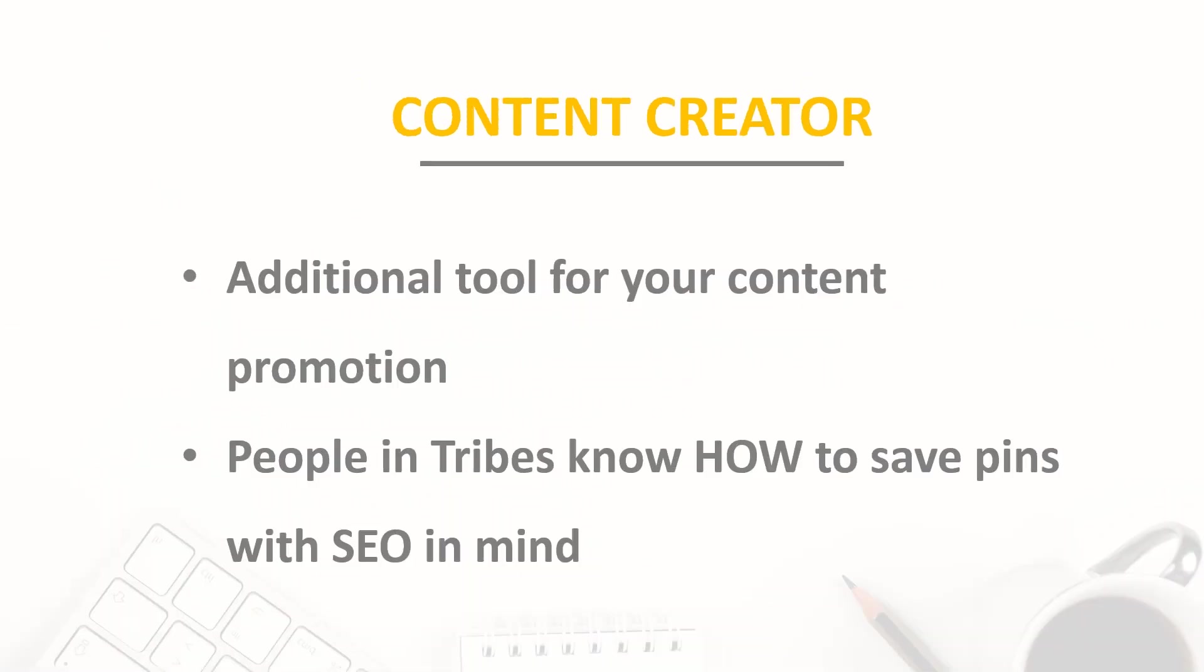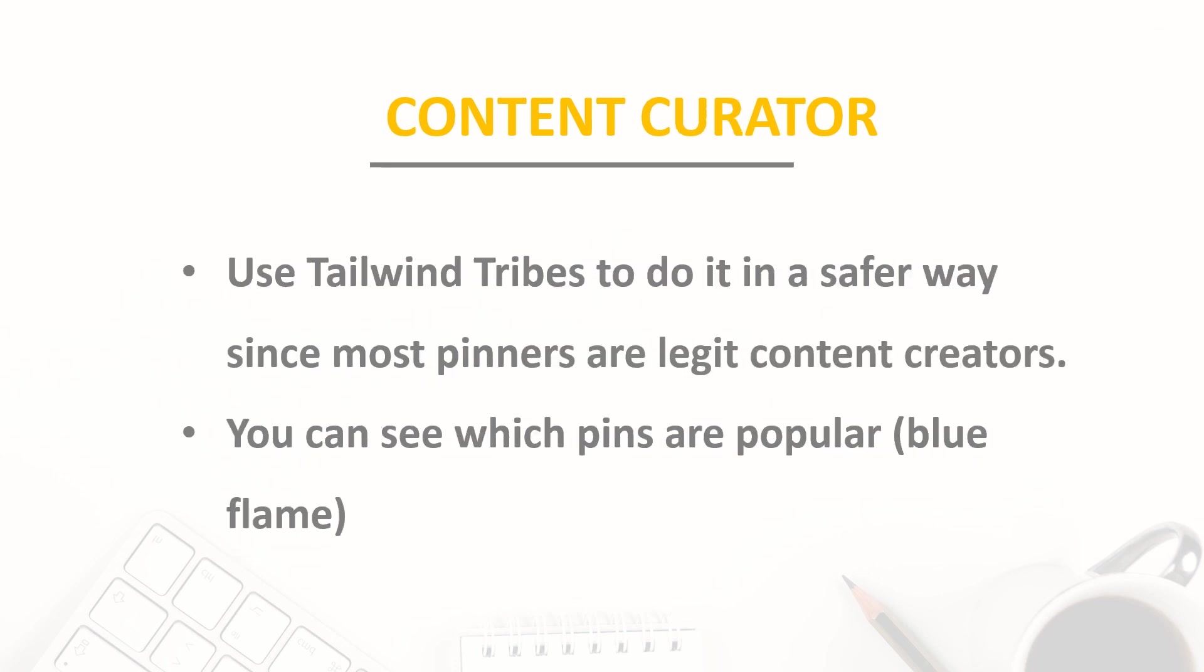Now let's talk about what are the main problems Tailwind Tribes can solve for you. As a content creator, with Tailwind Tribes you get an additional tool to help you promote your content, and people in Tribes know how to save pins with SEO in mind because they're also content creators like you. They're not just regular Pinterest users who will save your pins to boards with some random weird board titles. Pinterest values us not only as content creators but also as content curators. Saving quality pins to relevant boards from other sites helps your account get great engagement and grows your following on Pinterest.